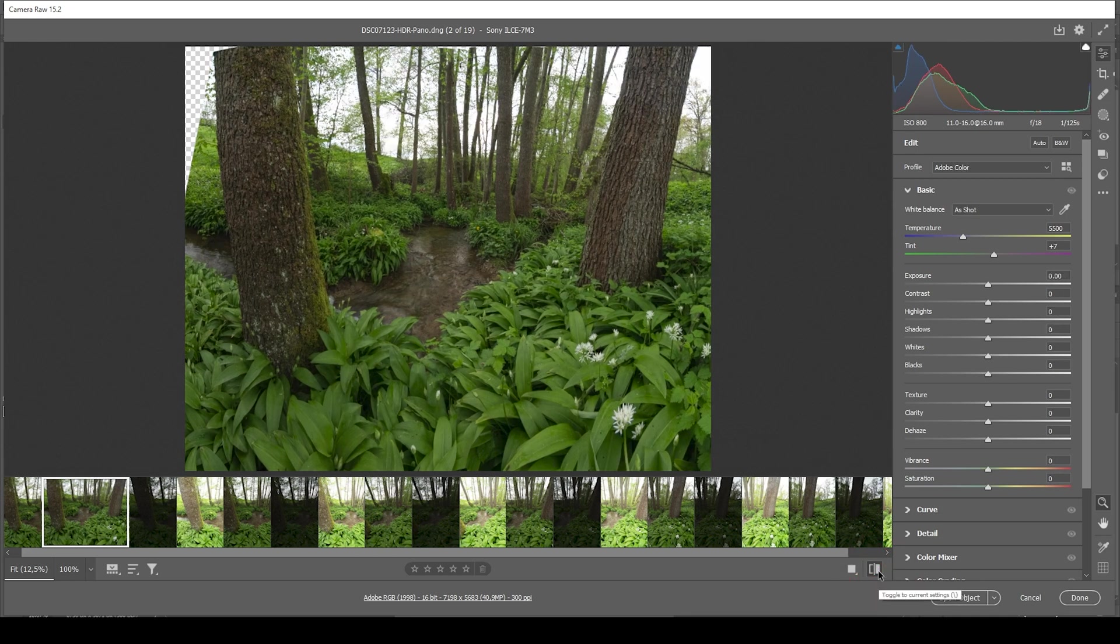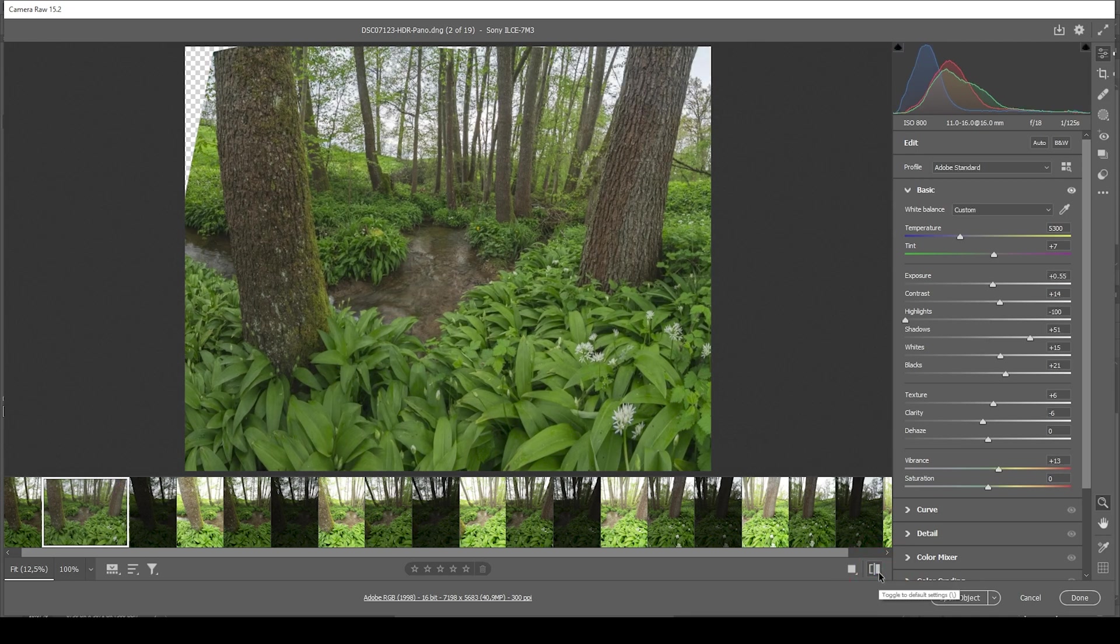Before. After. You see, we have much more details, especially in those highlights, which we have saved.